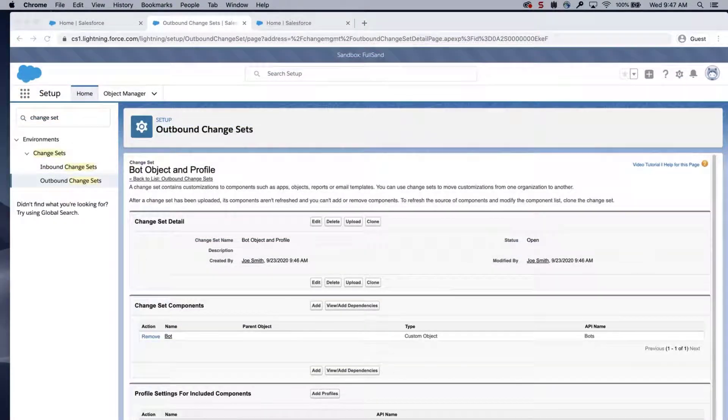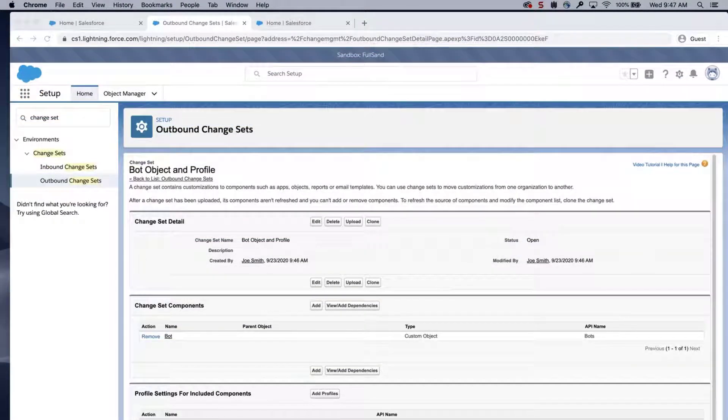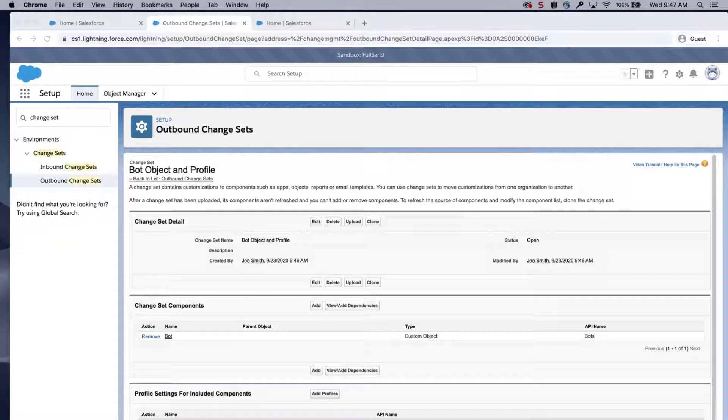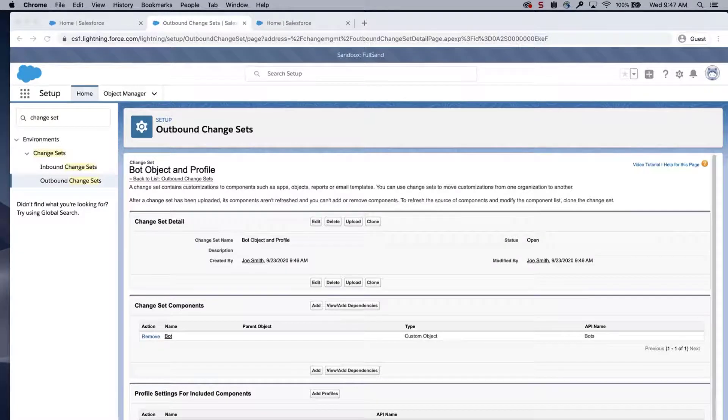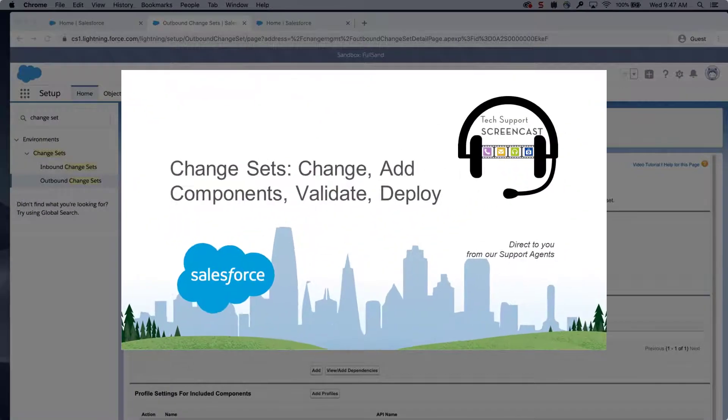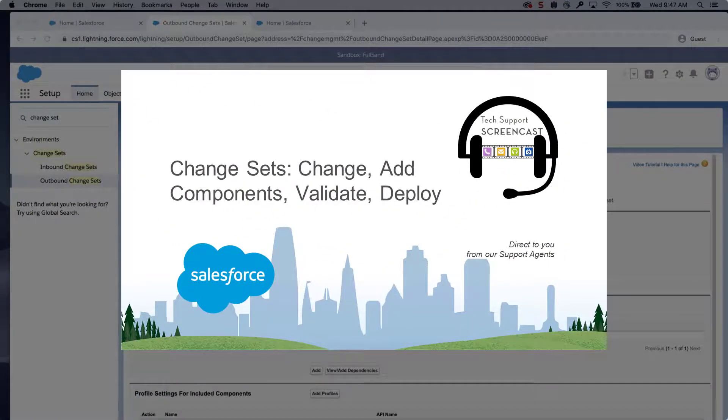Create an outbound change set in the source org with the object and profile. Deploy the change set to the target org. For more information, review this video series on change sets. We've put a link in the short description for you.